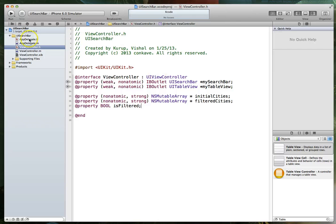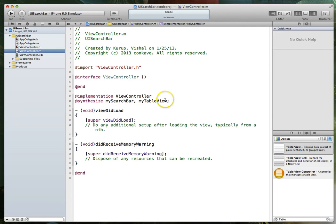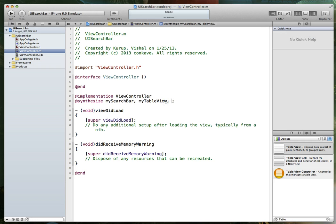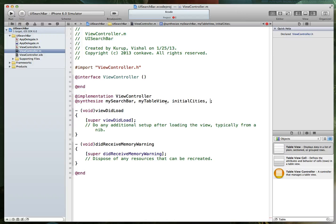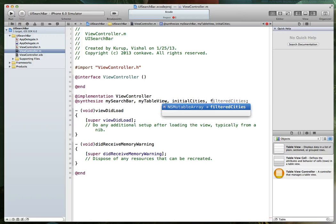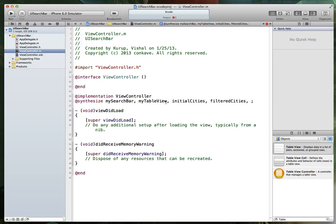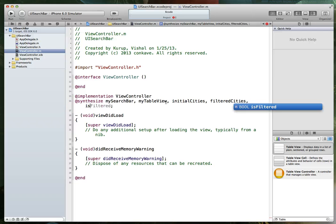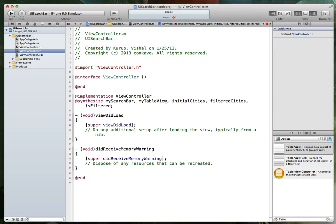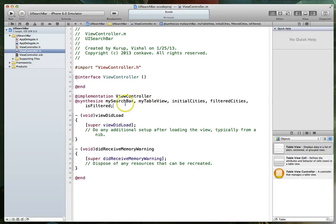And with that done let's jump over to our implementation file. Let's go ahead and add the add synthesize statement. So what did we add here? We added initial cities, filtered cities, and we also added a boolean value called is filtered.